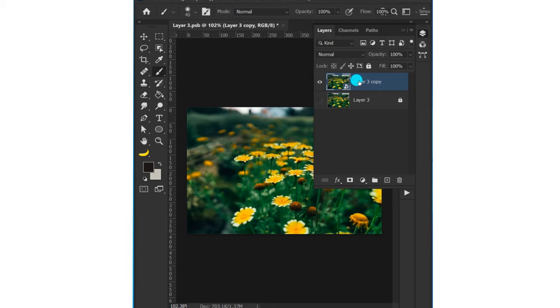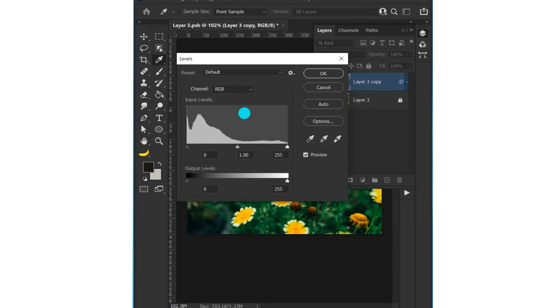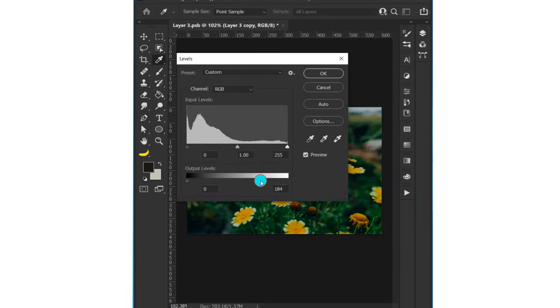Press Ctrl+L to open the Levels panel and decrease the brightness to around 50-150, then hit OK.